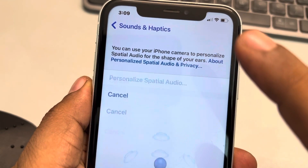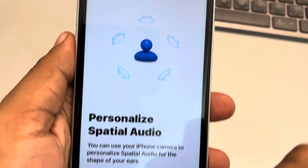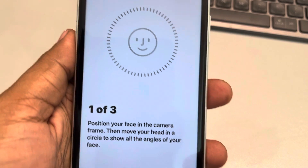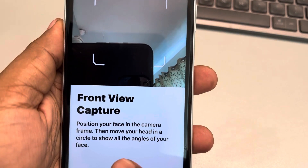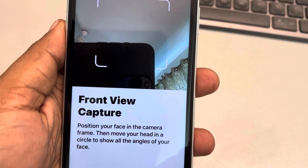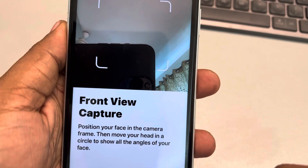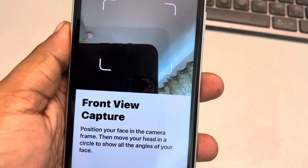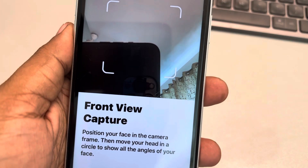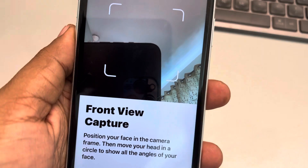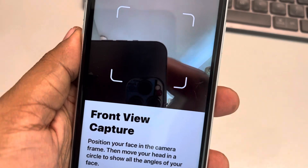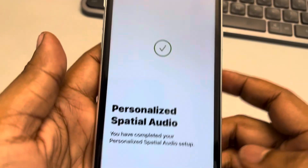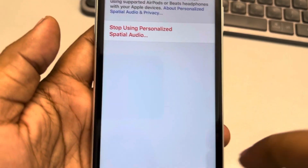Tap on Personalized Spatial Audio, tap Continue, then tap Start Front View Capture. Position your face in the camera frame, then move your head in a circle to show all the angles of your face. Once you have done it, tap on Done.